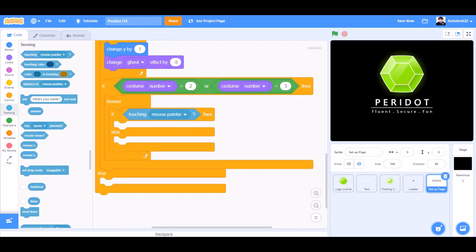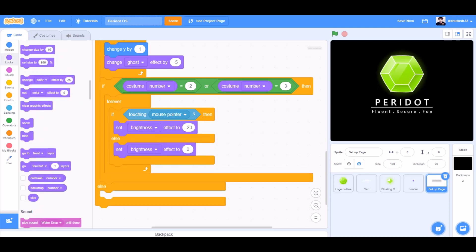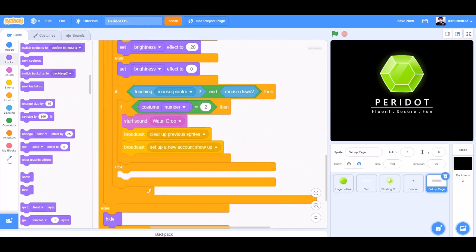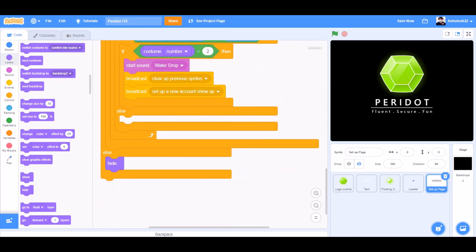Forever, if touching mouse pointer, then if costume number equals 2 or costume number equals 3, set brightness effect to minus 20. Else, set brightness effect to 0 — that means it will create a hovering effect. If touching mouse pointer and mouse down, then if costume number equals 2, broadcast clear up previous sprites, broadcast set up a new account, show. Else, hide.